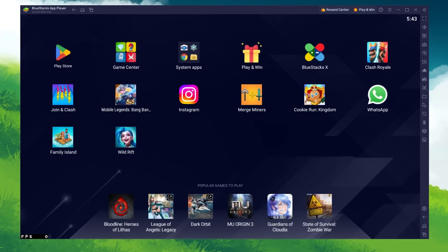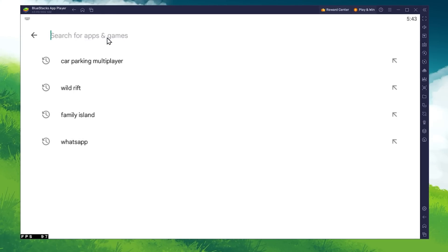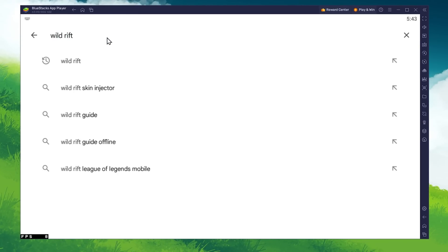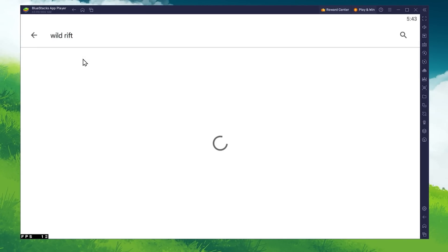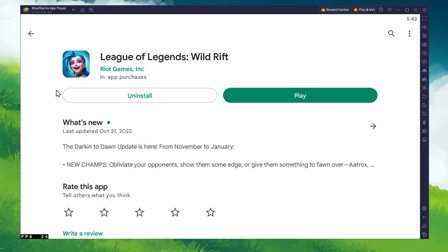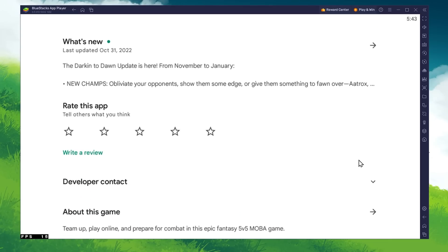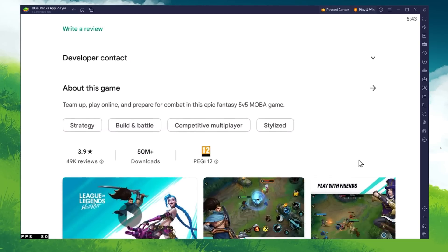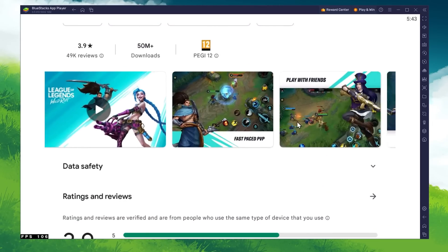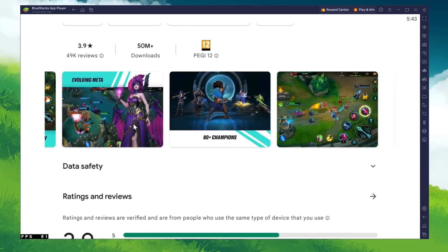Next, open up your Play Store and ensure that you logged in with your Google account. Search for Wild Rift and download the game to your BlueStacks emulator. Depending on your network connection, this might take a few minutes to complete.